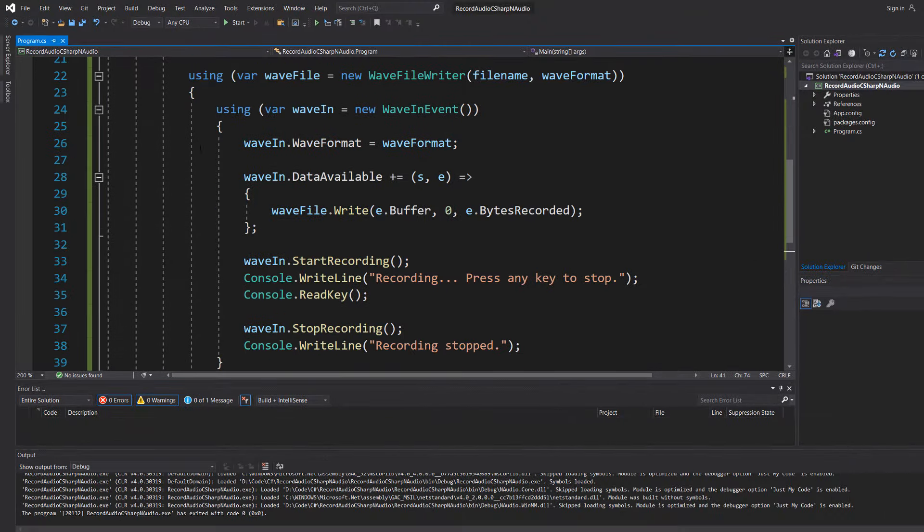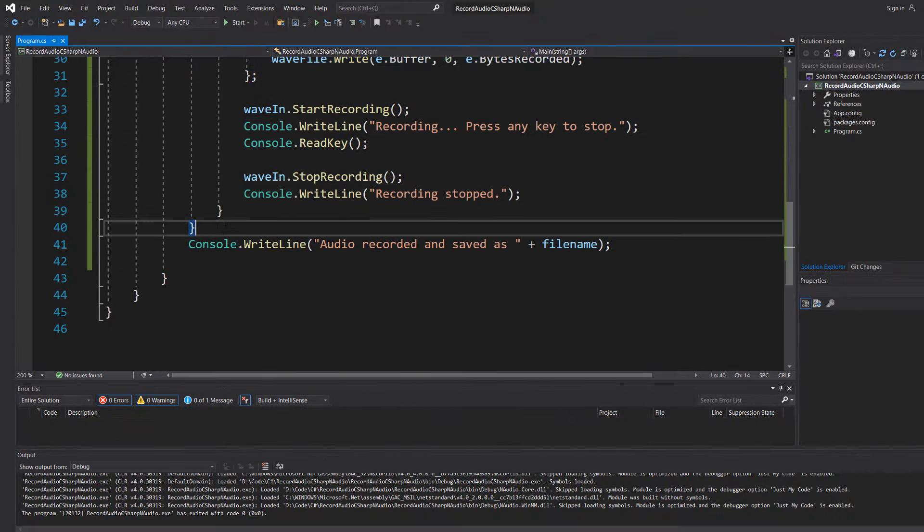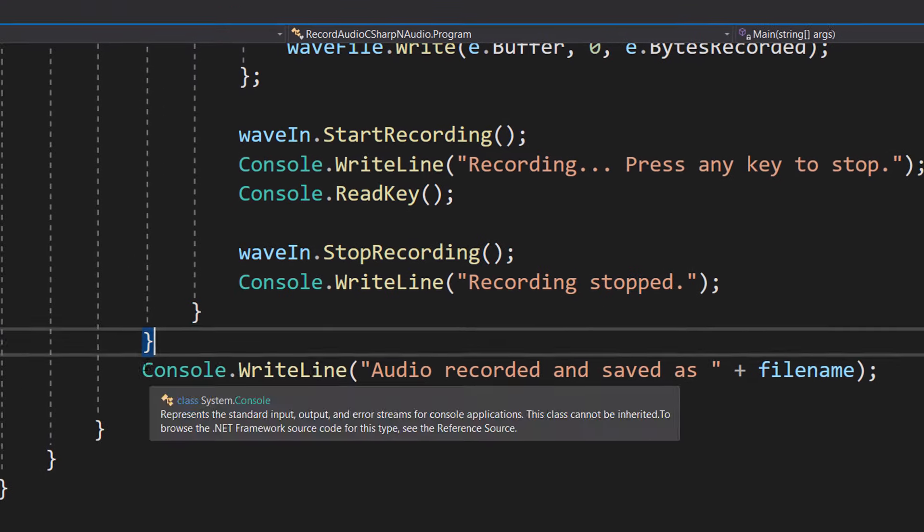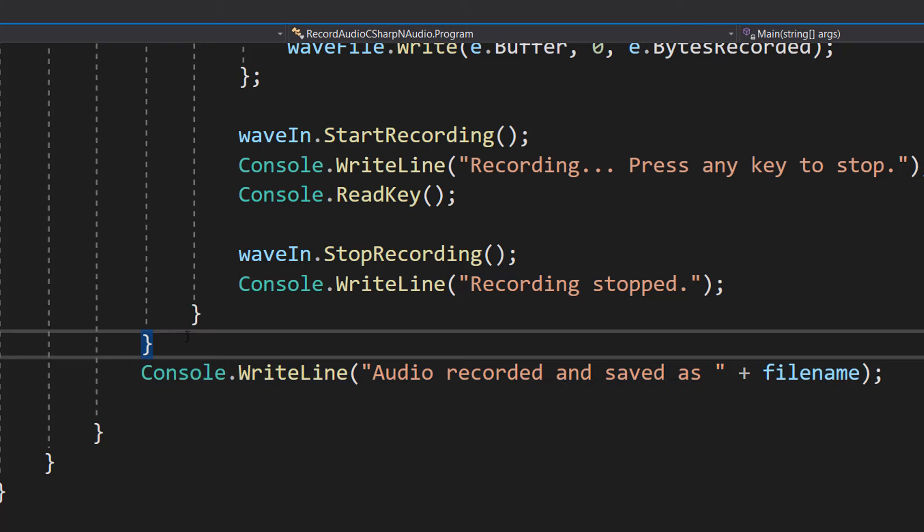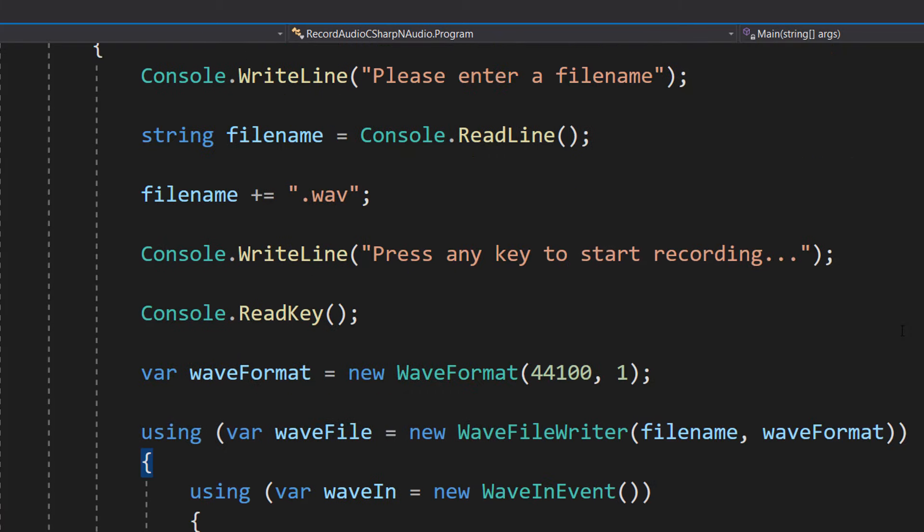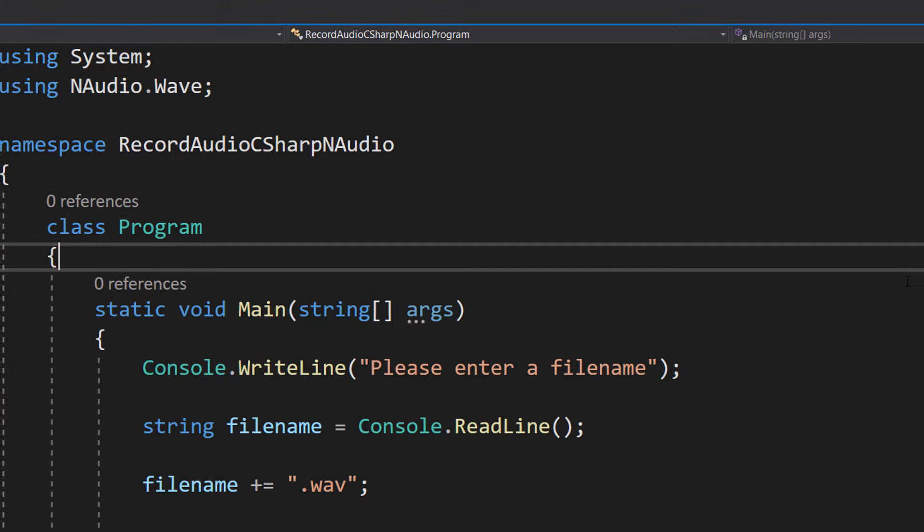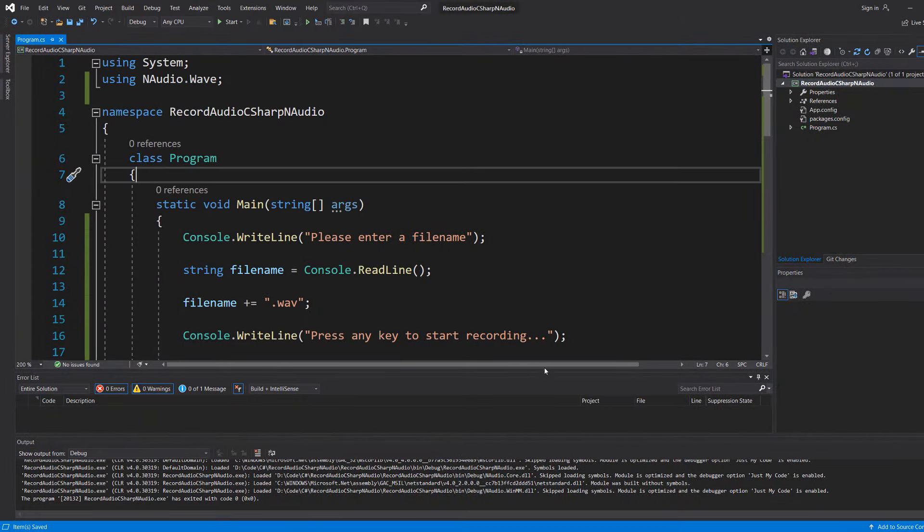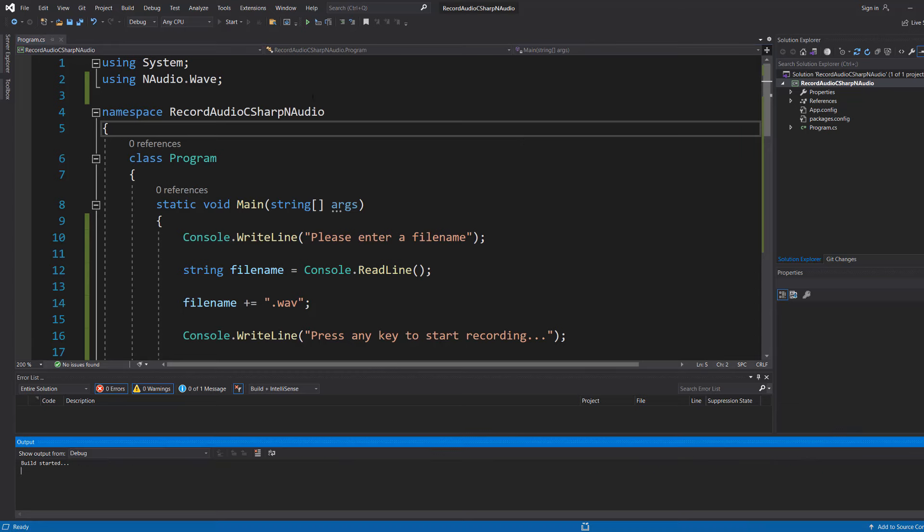And then underneath both of the using statements outside of their curly brackets we can do a Console.WriteLine audio recorded and saved as plus filename. And that's all you need to do for this tutorial. So the code will be in the description below for you to copy and paste if you want to just do that. But we're going to save our work and hit play.